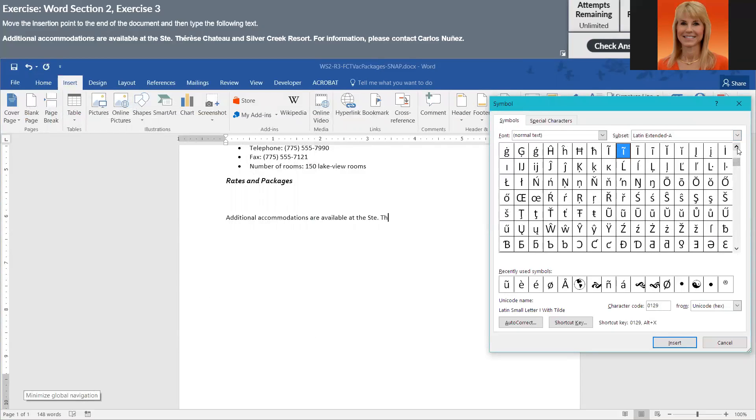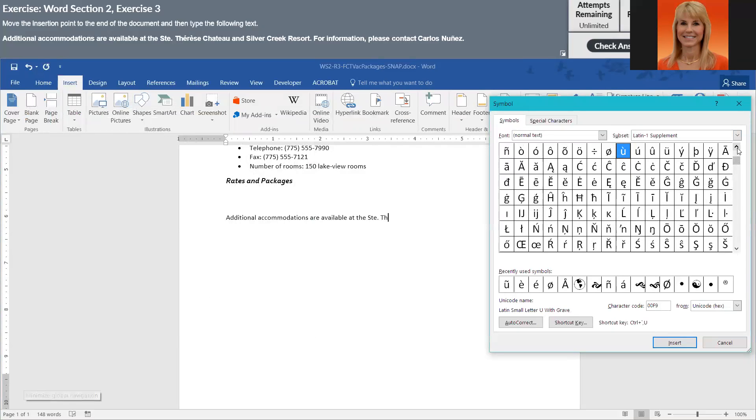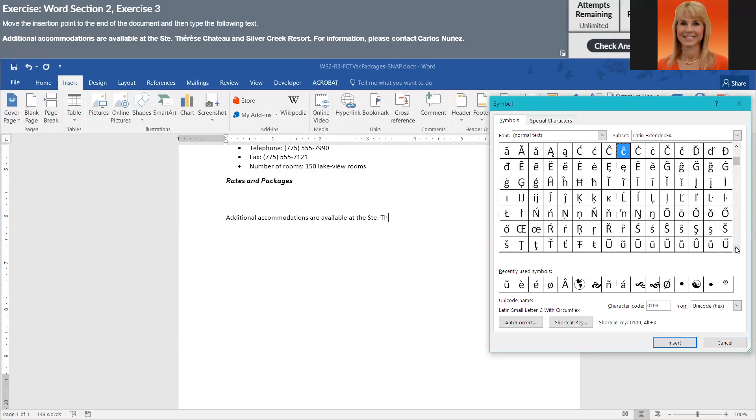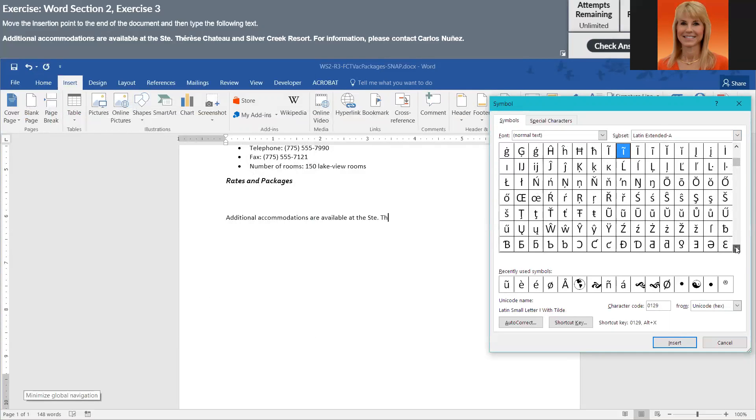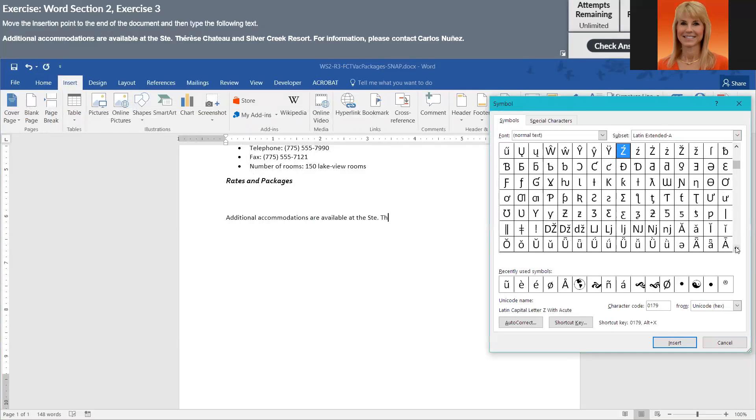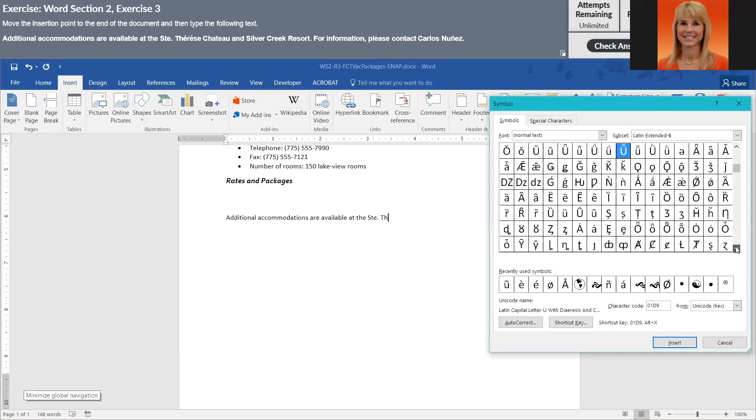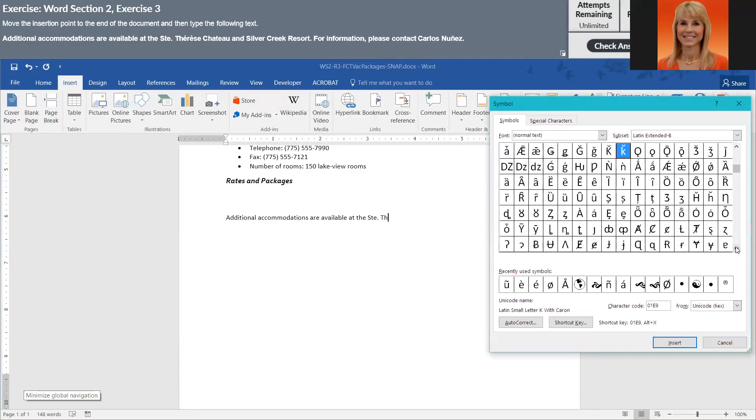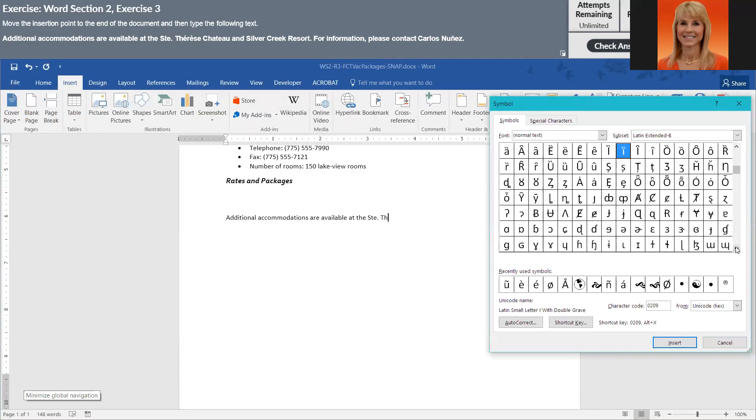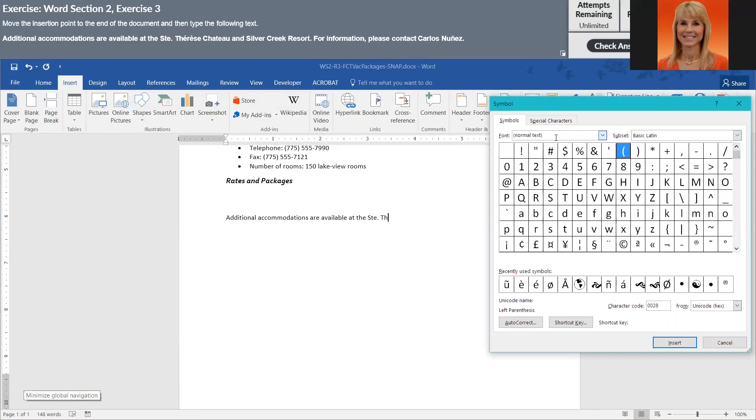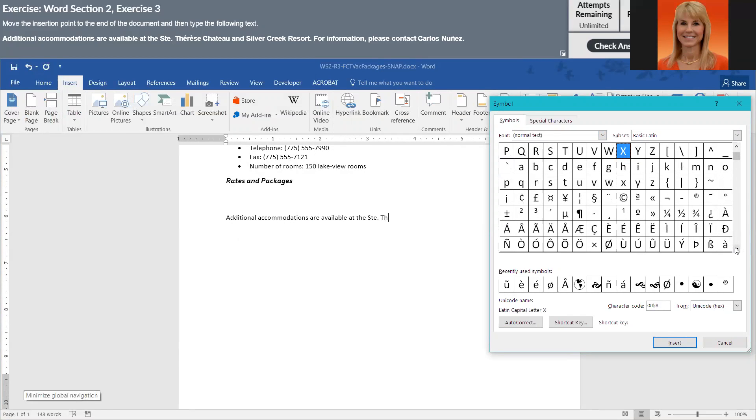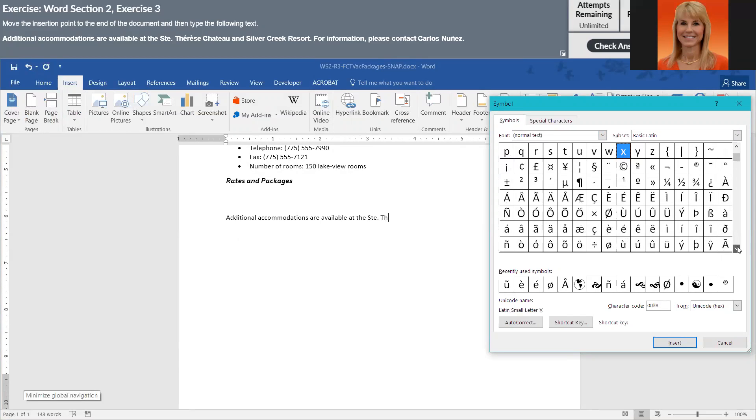Snap is kind of a fussy little thing. We need to find the E with an apostrophe above it. And my hardest thing with these is actually finding them. Should be in normal text. Now here's the uppercase E's, but that's not what we want. We want the lowercase ones. So here they are.